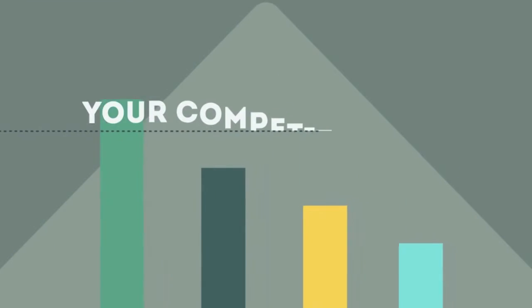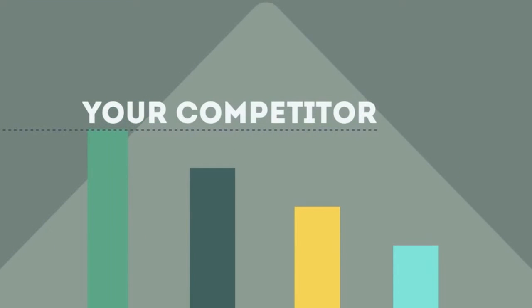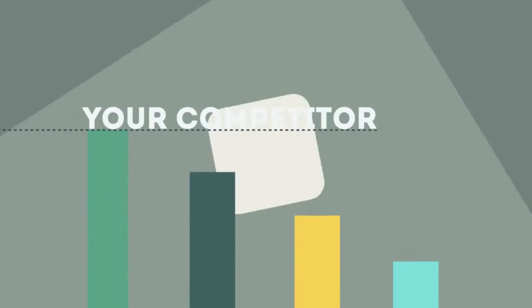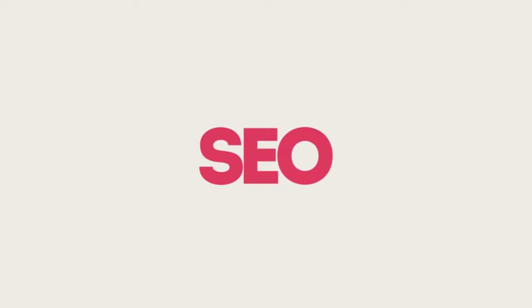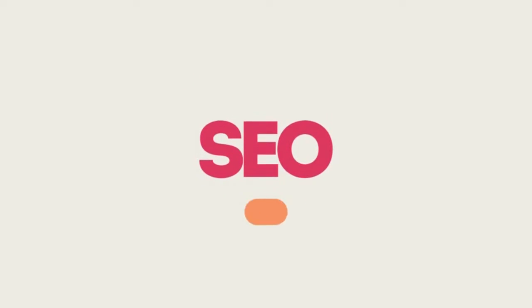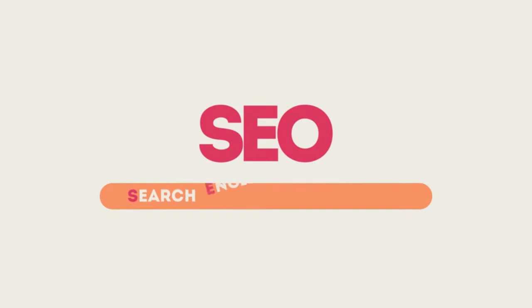If you've ever wondered why your competitor's rank is better than yours, then know it's because of a marketing technique called SEO. SEO means Search Engine Optimization.